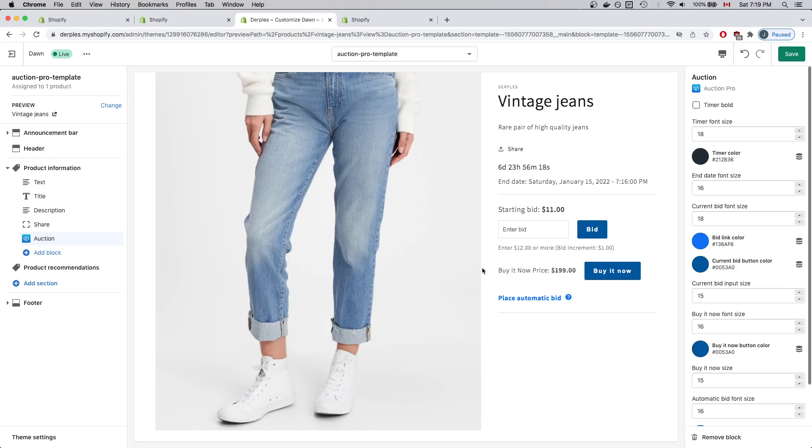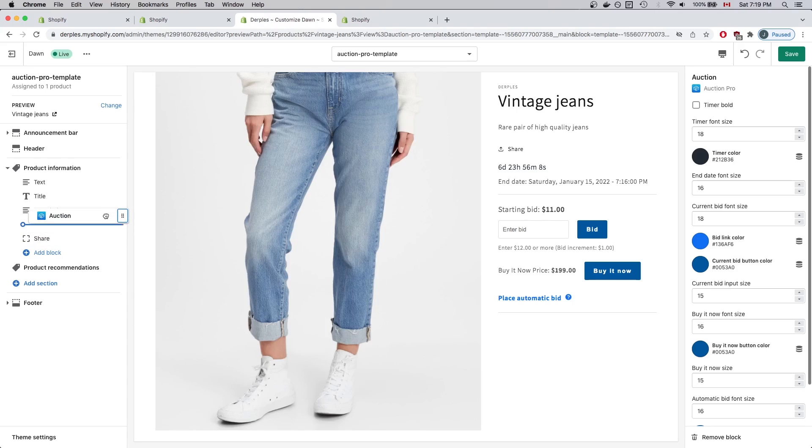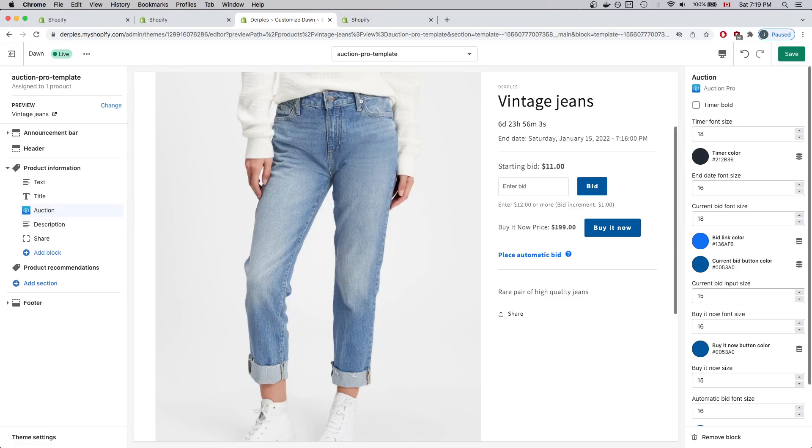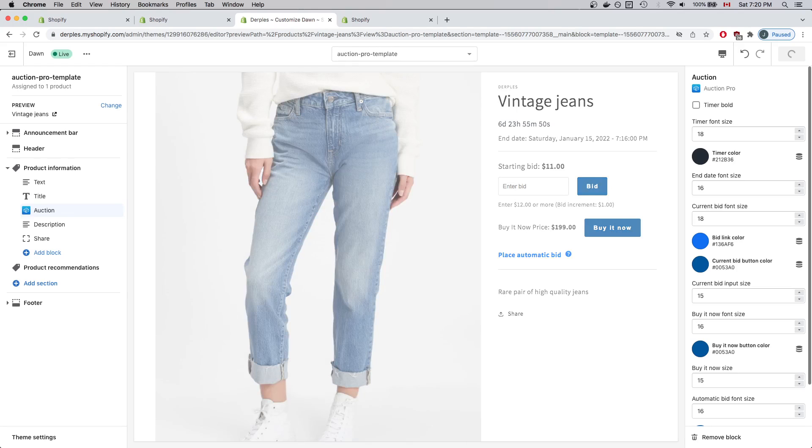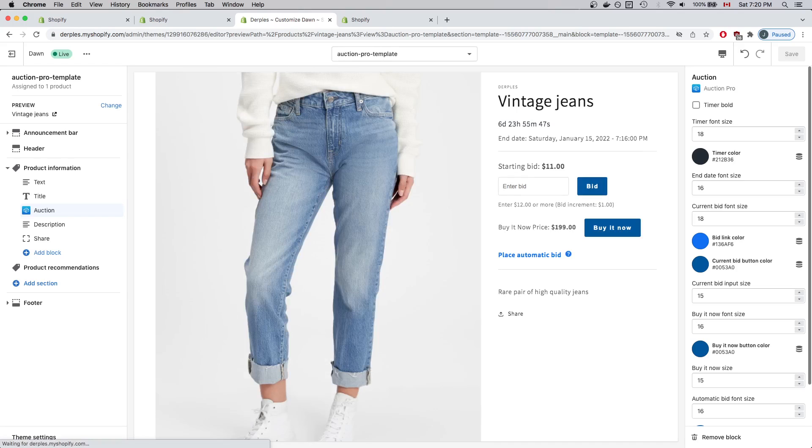And now we see the auction widget and information on the right side of the page. The one thing I don't like about the placement is it's underneath the description. So what I'll do is reposition the auction block between title and description. The page is reloaded and everything looks good to me. So I'll click the Save button to save my changes.